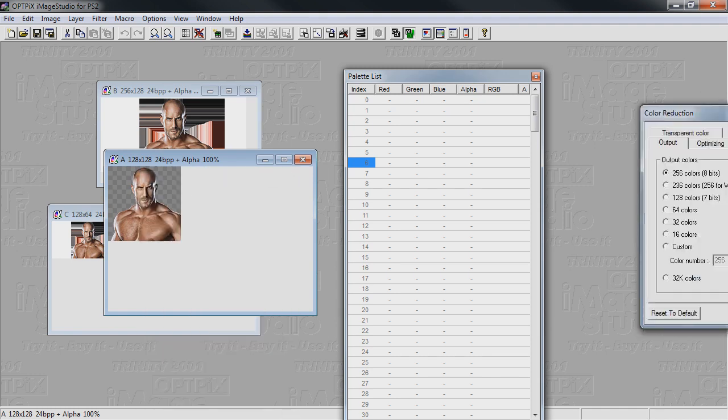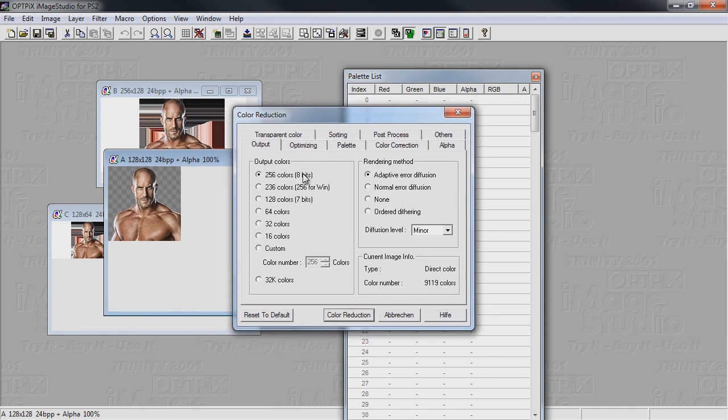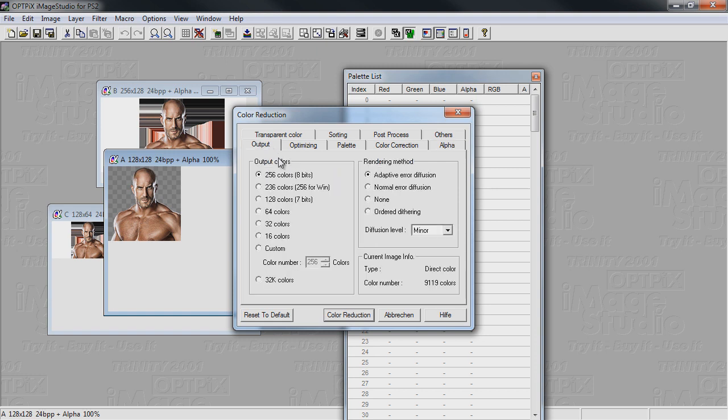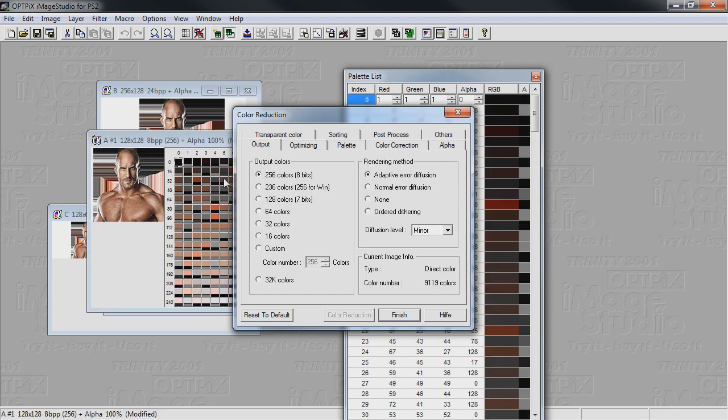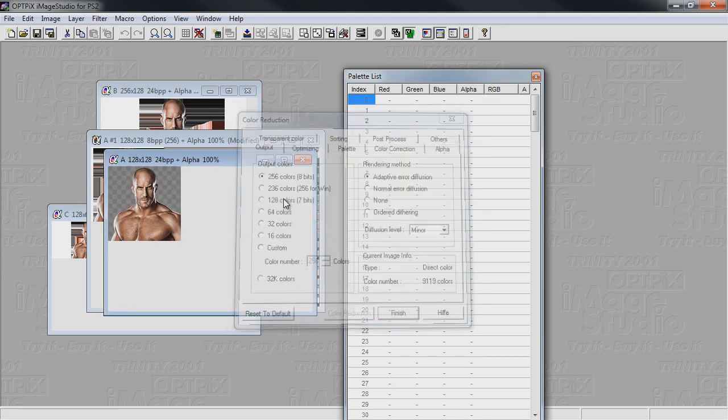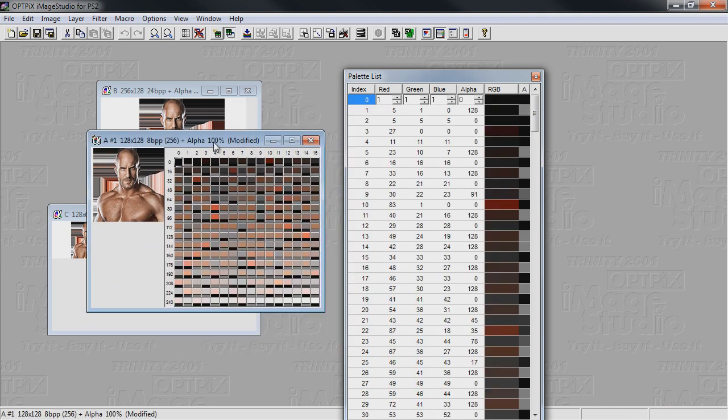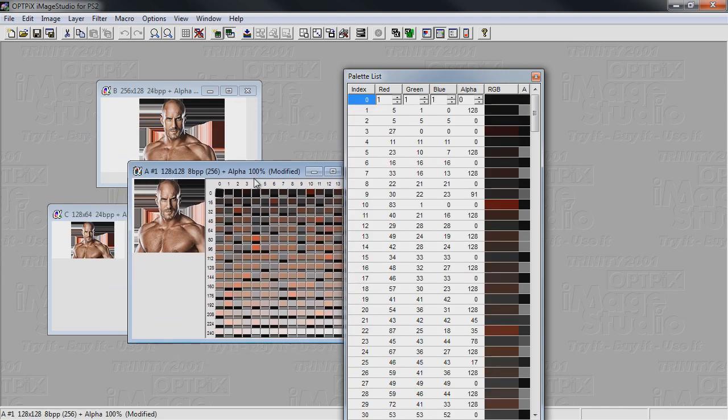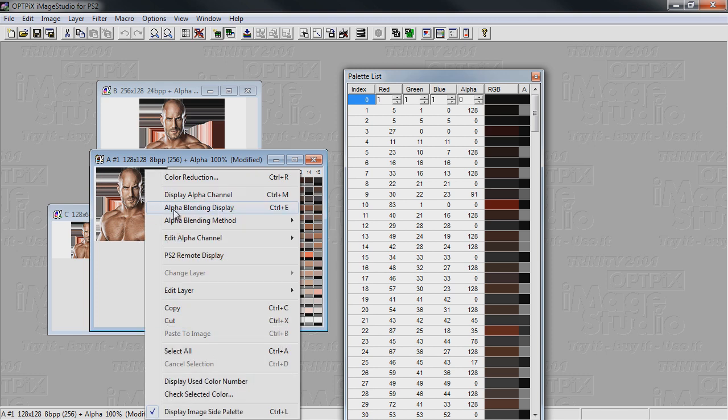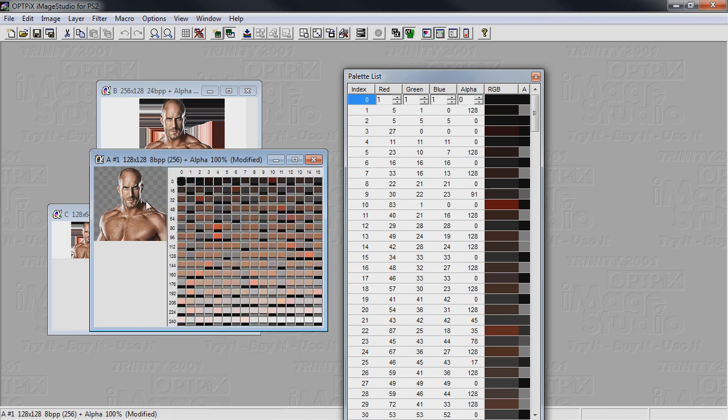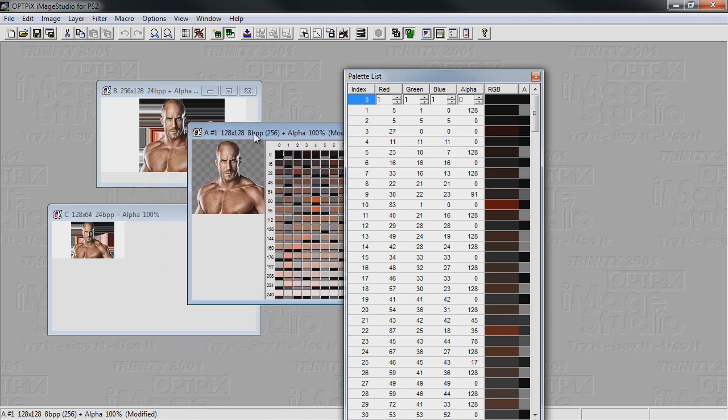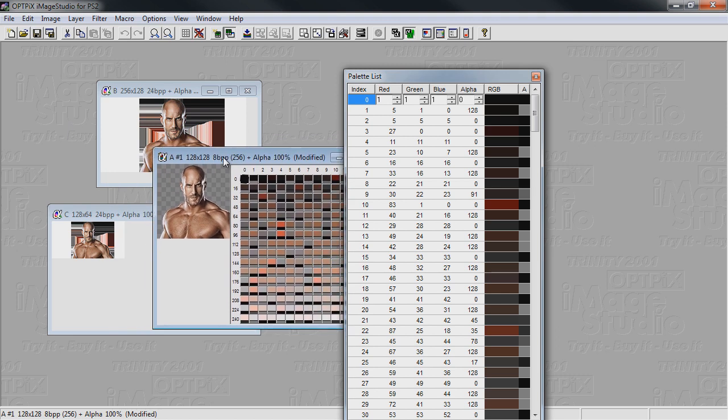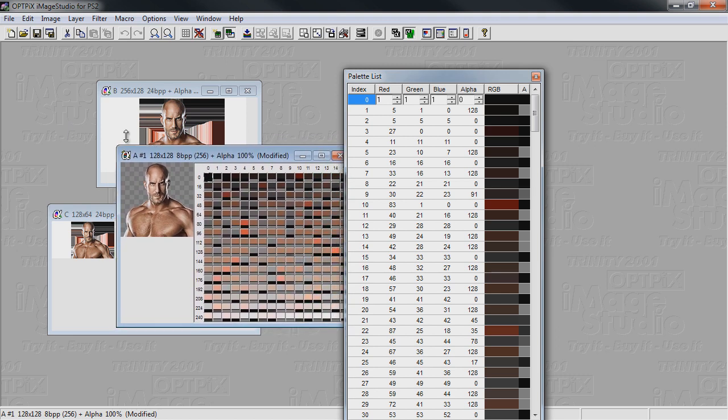I'm gonna do a right-click and color reduction. Since it was 246 colors, I'll click on color reduction. Make sure the alpha channel is also included in the reduce color process. This is our final product with the alpha channel set. When I click again on alpha blending display, you can see the background is also transparent.